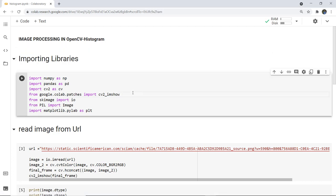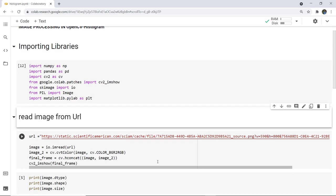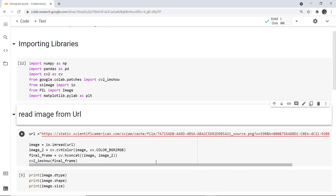Next we are going to read an image from a URL. Earlier we used to upload a particular downloaded image and then process it, but now we are going to use a URL to process an image. From SKImage we have imported IO, and with IO we read the URL where the image is stored into the variable named 'image'.